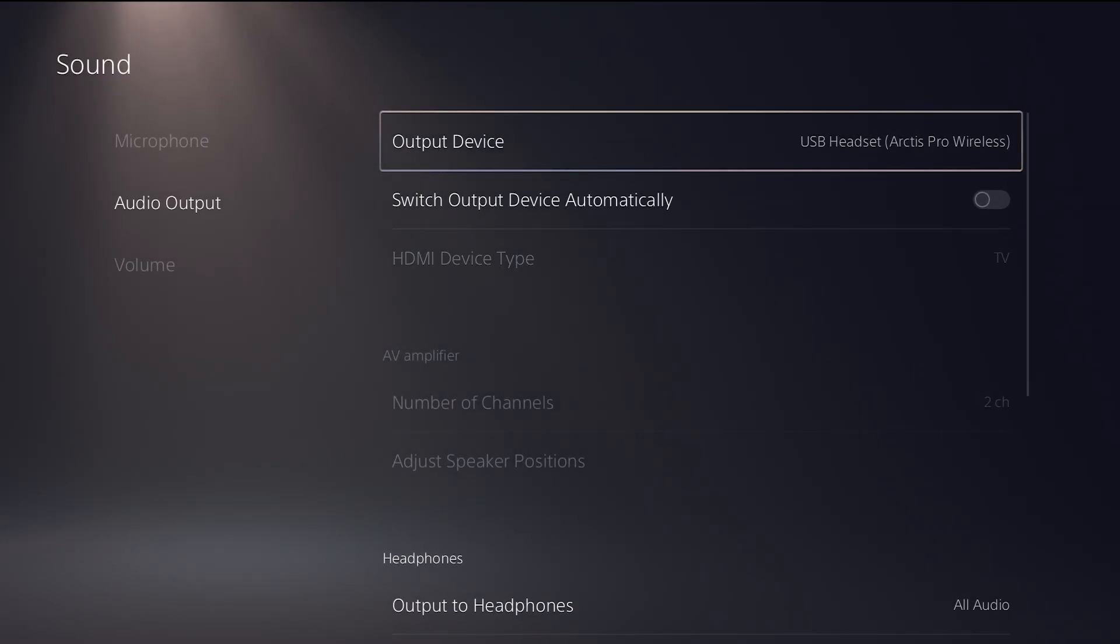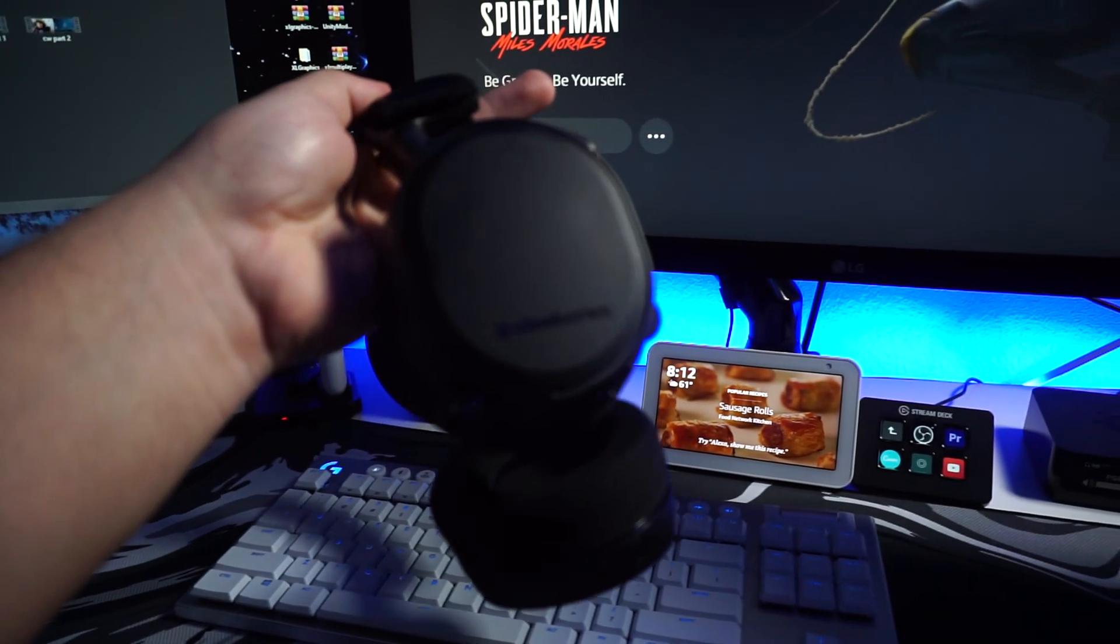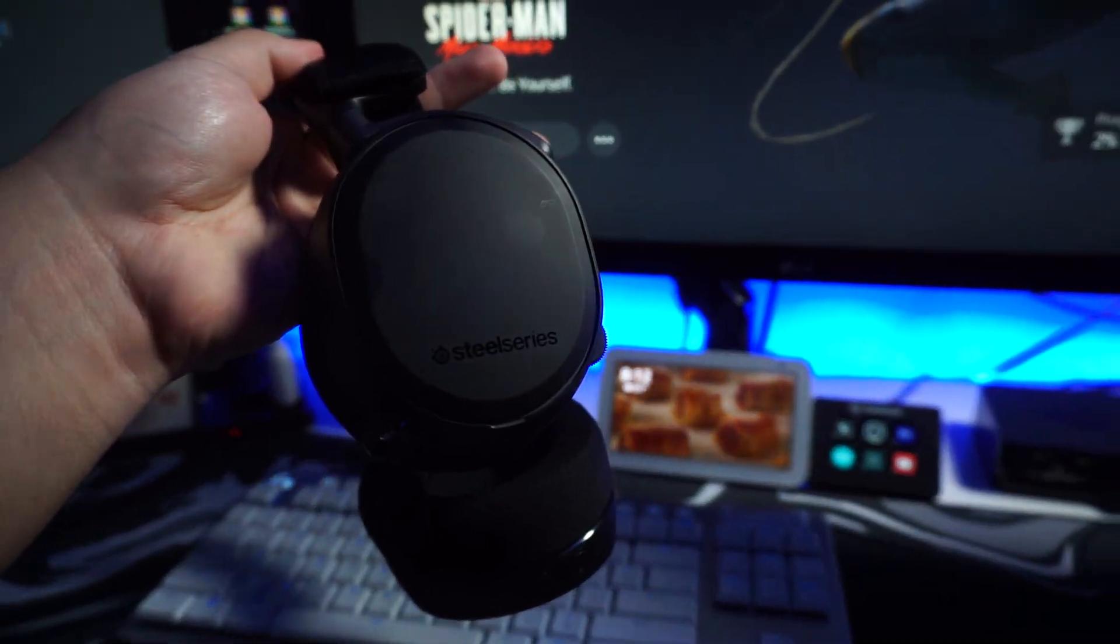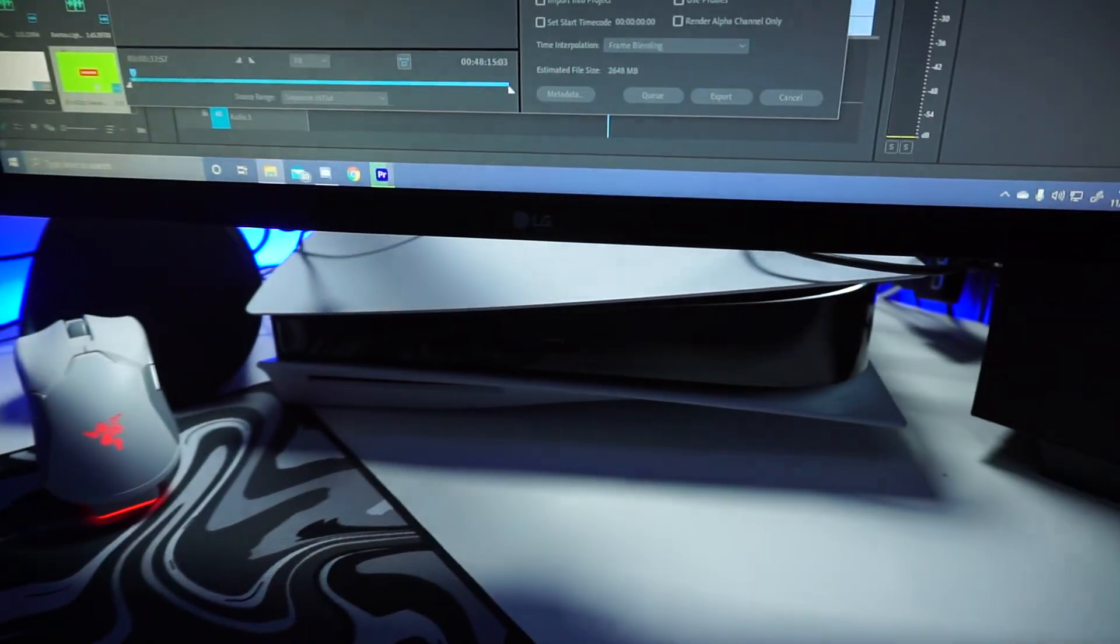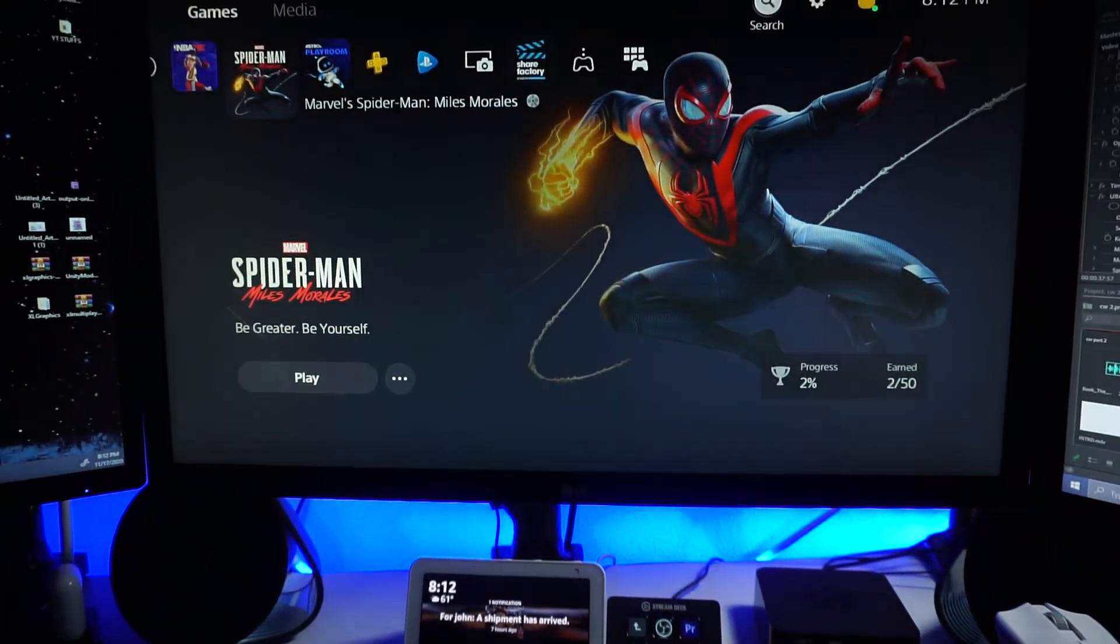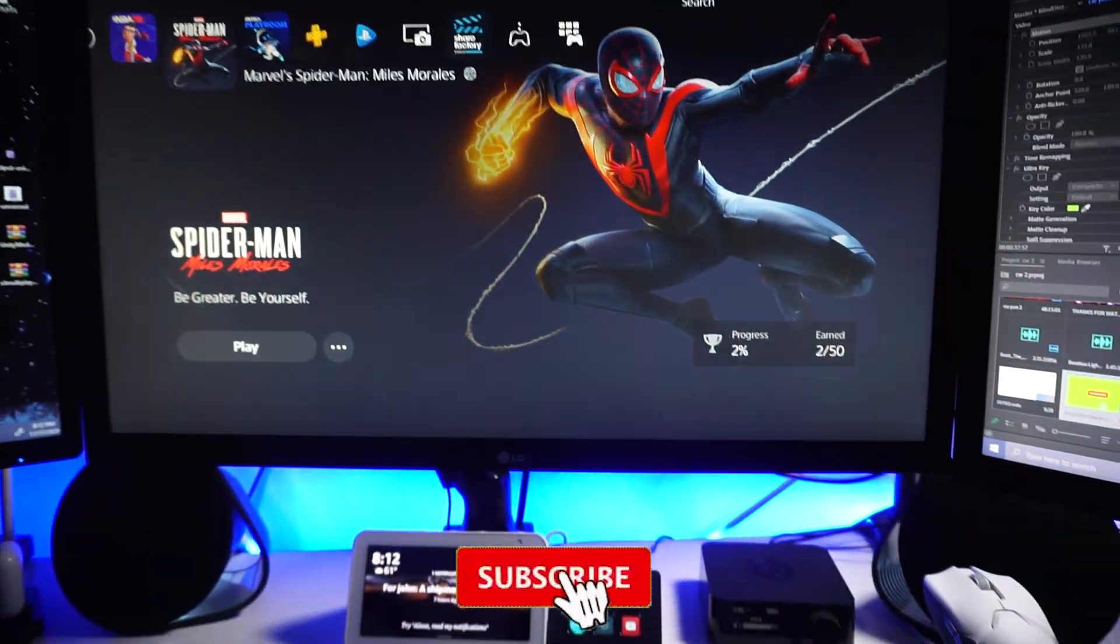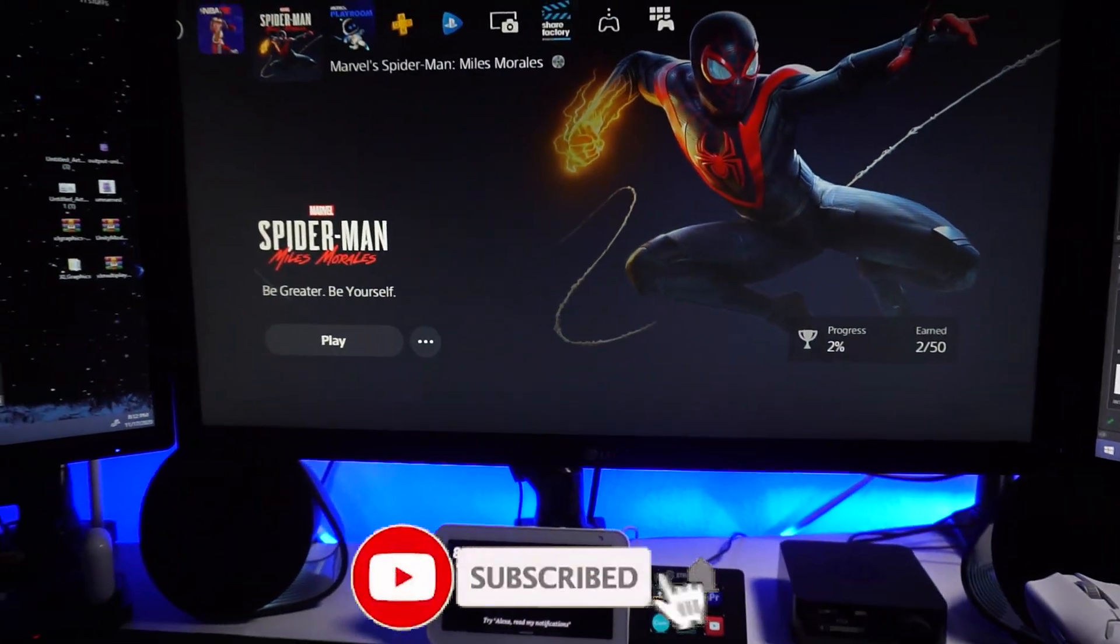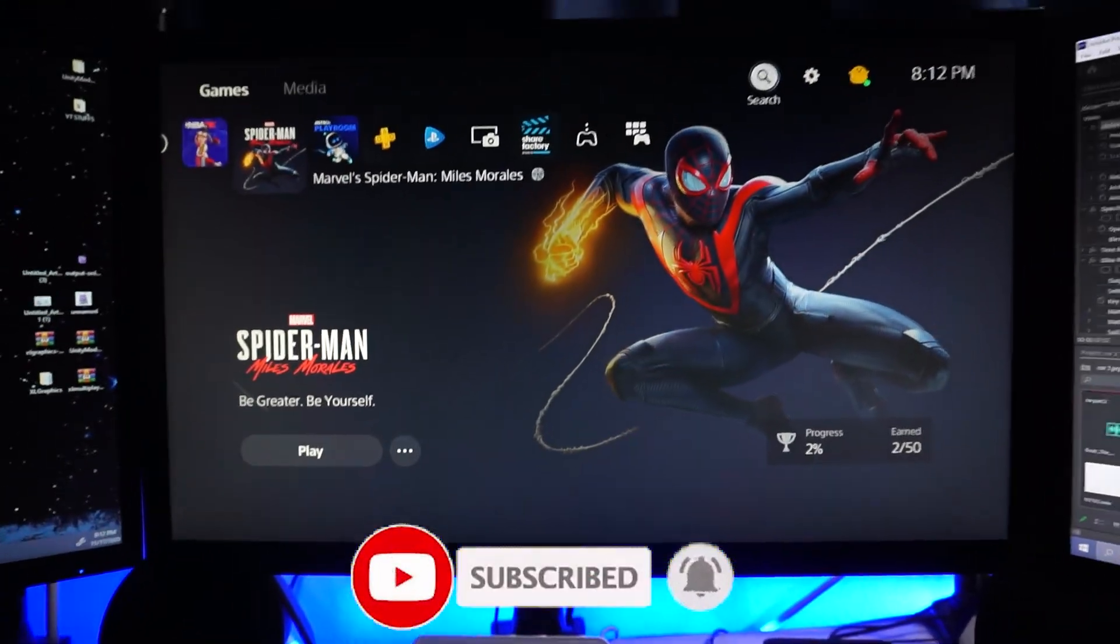And that should be it. There you have it—that's how you connect your Arctis Pro Wireless headset and mix amp to your PS5. If you guys enjoyed and want to see more, make sure you leave a like and subscribe. Comment down below if this helped you out.